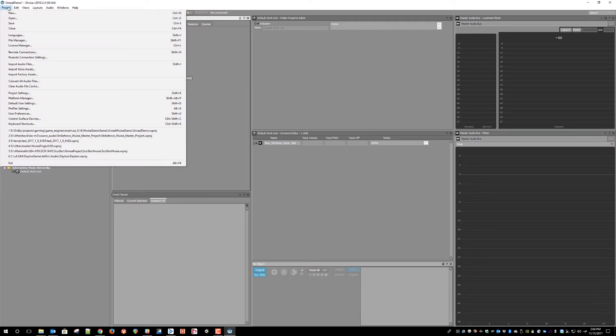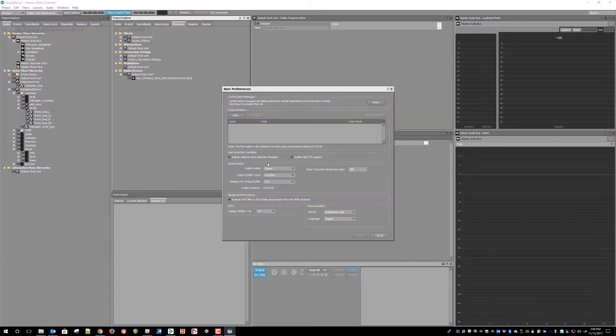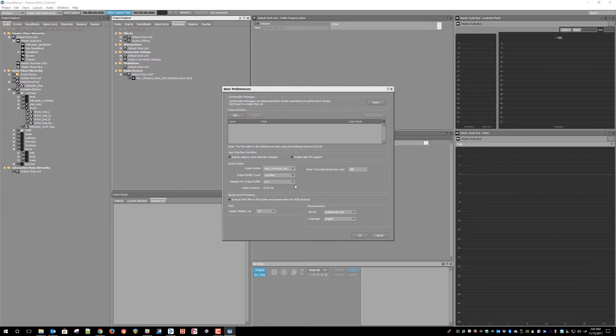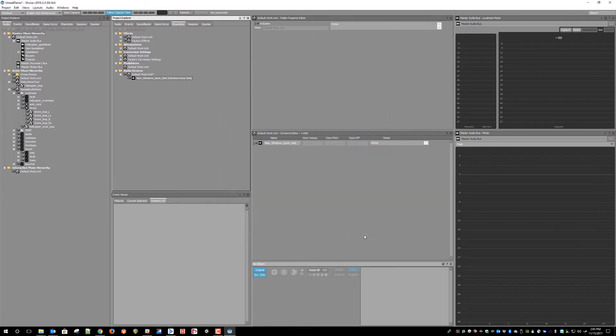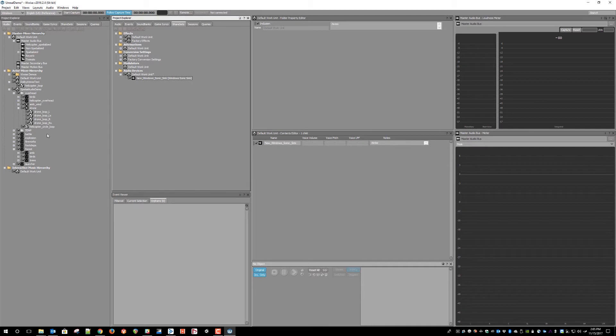Next, you need to direct the authoring tool to output to that device in the User Preferences. Under Audio System, choose the new Windows Sonic Sink device that you created. Now, all of the audio output from the WISE Authoring Tool will be routed to the spatial audio system in Windows.